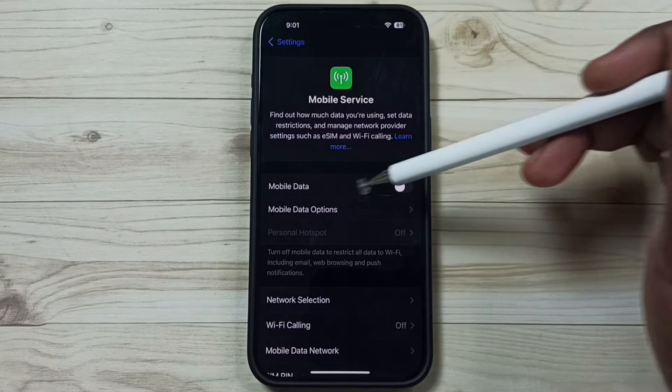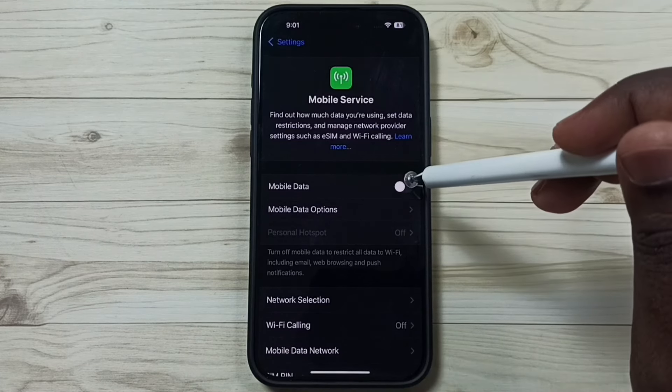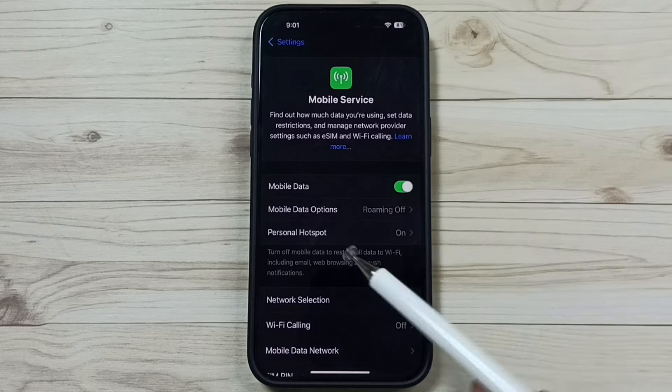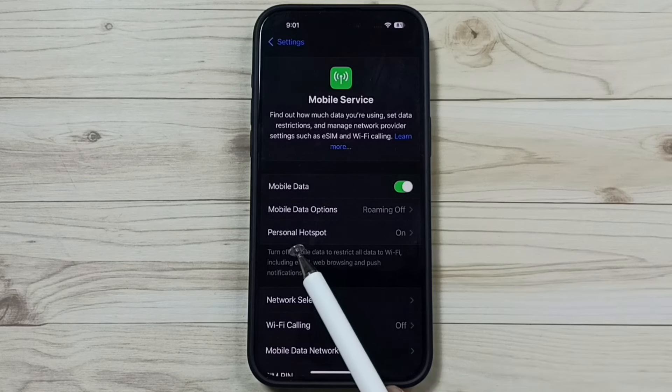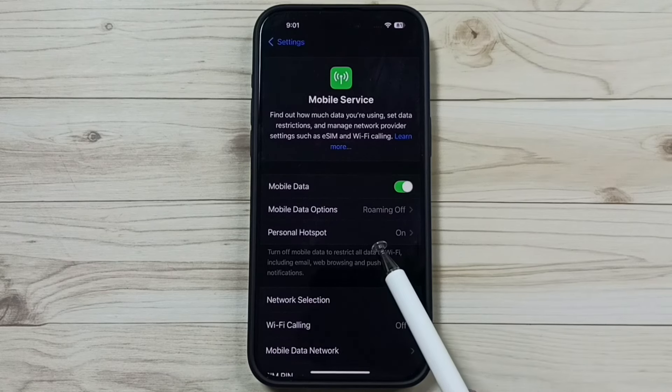So here you can see mobile data option, enable it, just tap here, done. See, now I can access this personal hotspot.